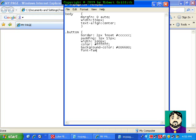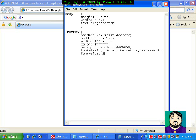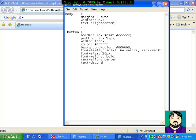We want it to be the font family, Arial, Helvetica, if that's not available, and then sans serif, if that's not available. And font size, 16 pixels. And we want font weight, bold. And we want to have the text align center. And the text decoration, none. And we will close our tag now.